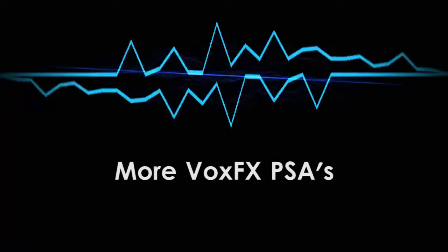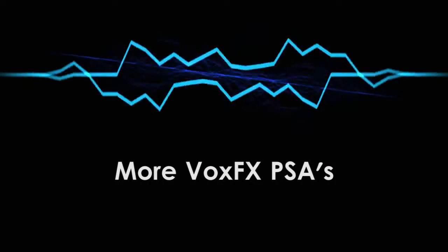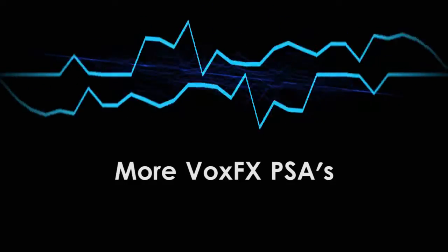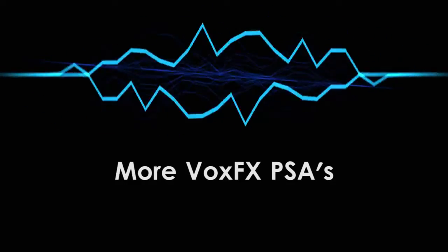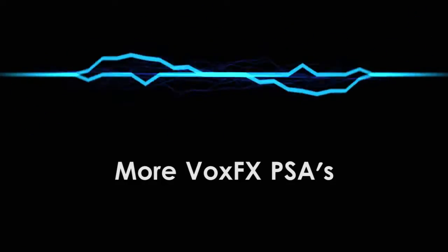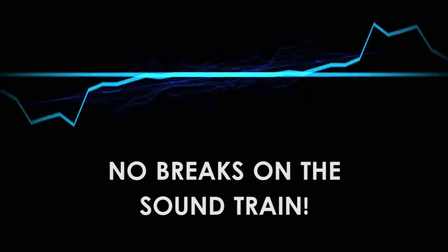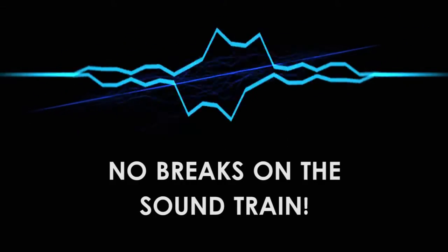I've got a bunch more VoxFX PSAs in mind as well, so that I can share other music and production advice beyond just making vocal effects. So I'm not planning on stopping anytime soon, don't worry about that.